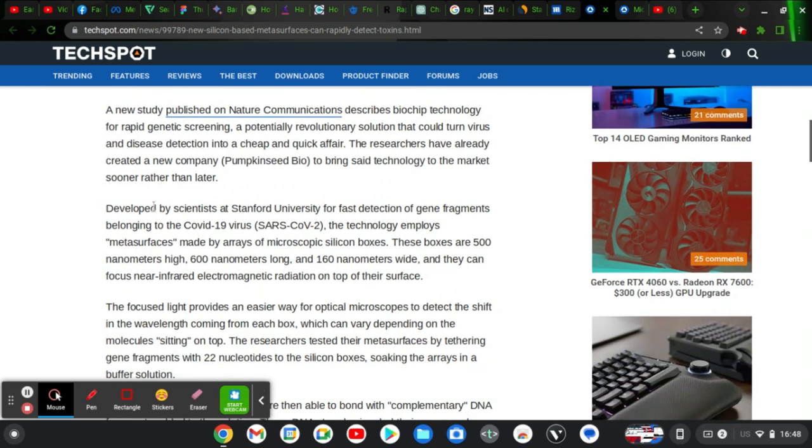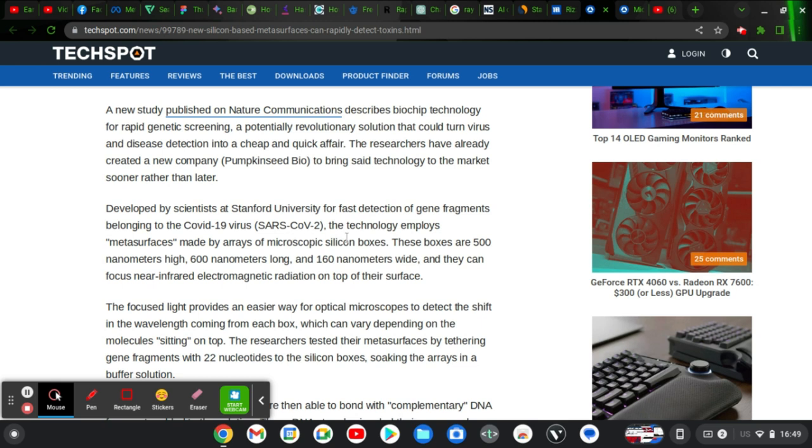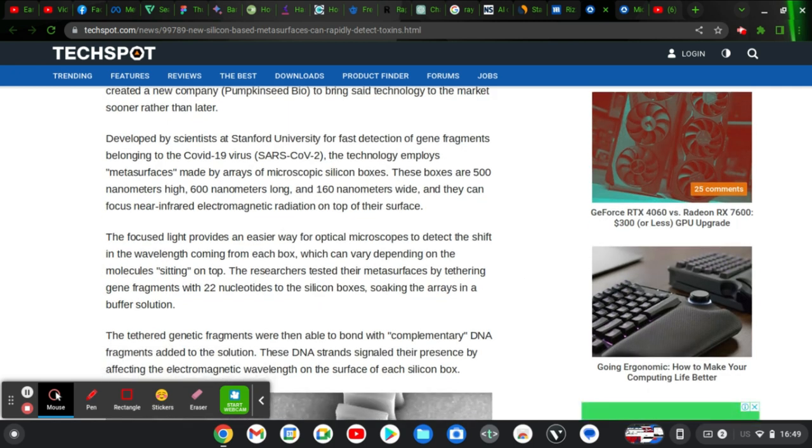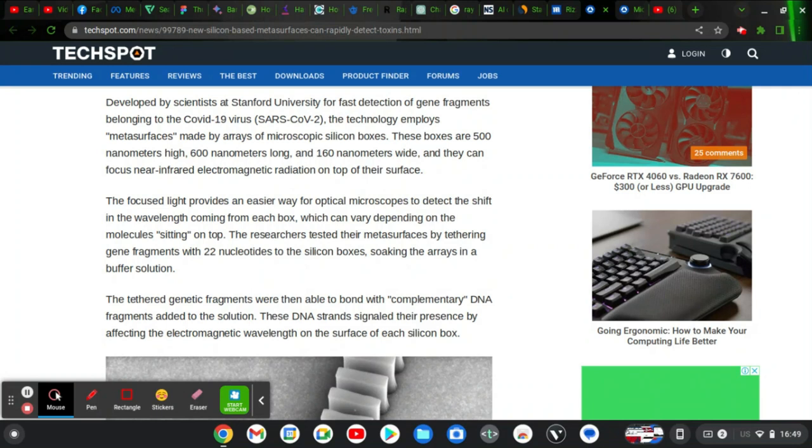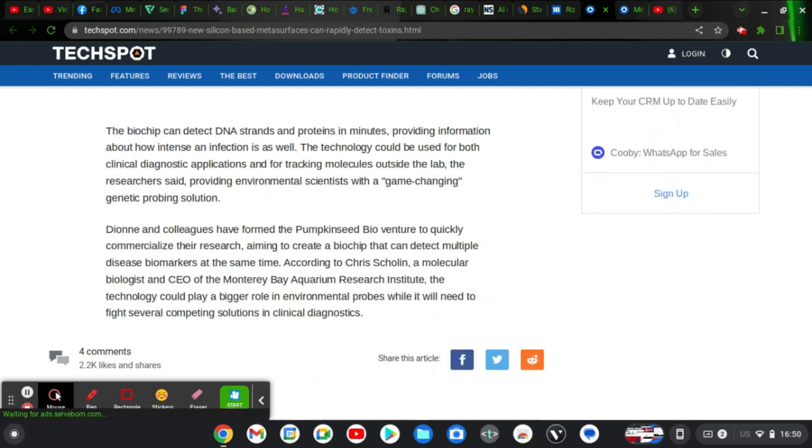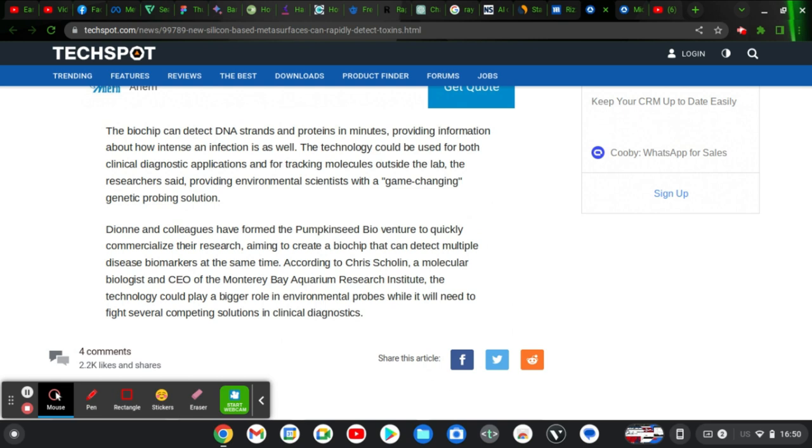This biochip by Silicon Valley is developed by scientists at Stanford University, so you can trust the work they are doing for fast detection of gene fragments belonging to the COVID-19 virus, SARS COVID-19. The technology employs metasurfaces made by arrays of microscopic silicon boxes. These boxes are 500 nanometer height and 600 nanometer long, 160 nanometer wide, and they can focus nearly infrared electromagnetic radiation on top of their surfaces. The biotech can detect DNA strands and proteins in minutes, providing information about how intense an infection is. The technology could be used for both clinical and diagnostic applications for tracking molecules outside the lab.